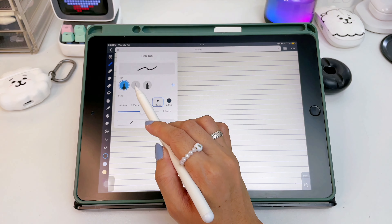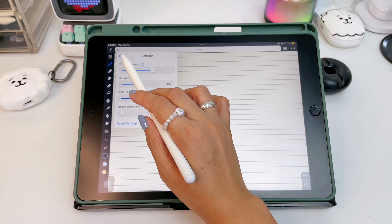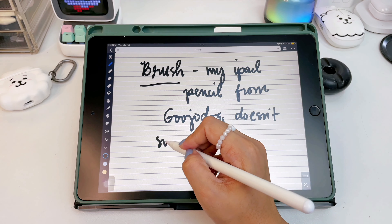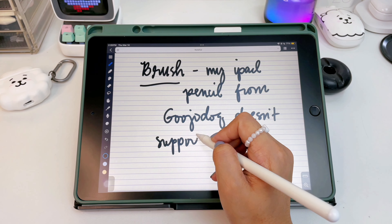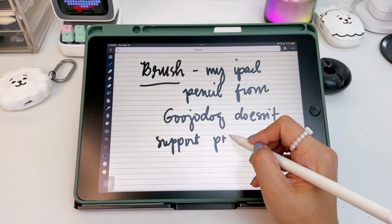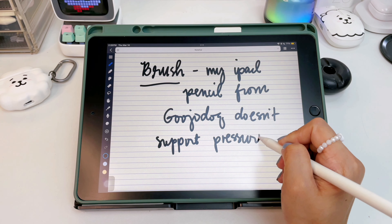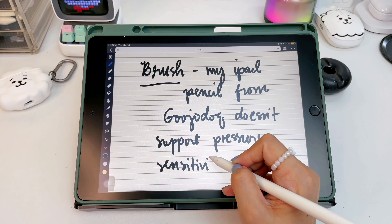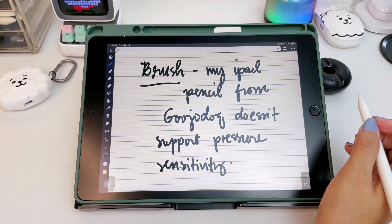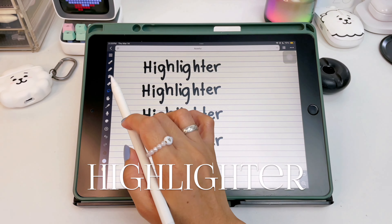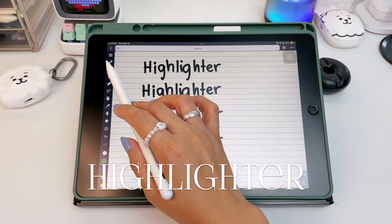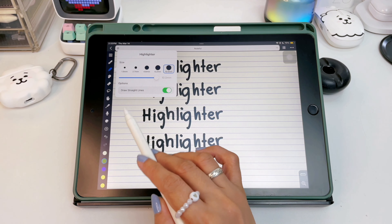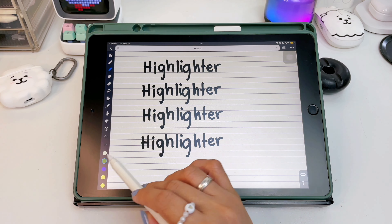The motion smoothing reduces wobbles of strokes. However, the pressure sensitivity doesn't work with my iPod pencil from Guju Doc, so I won't be able to show you how the brush pen looks like. There's also a new draw straight line option added to the highlighter tool.